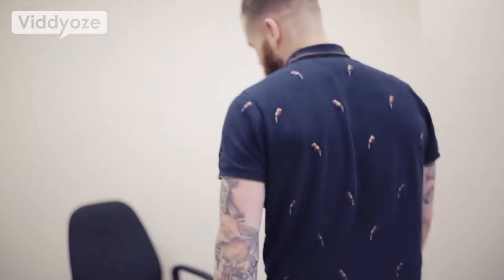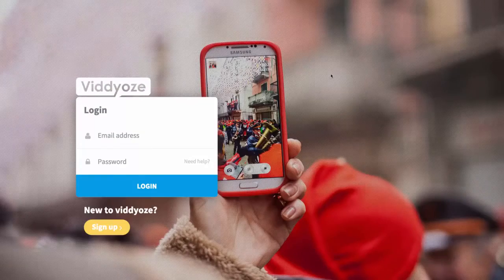Jamie here from Videos, and in this video I'm going to take you inside Videos and show you how easy it is to build a couple of different animations with the platform. So first thing to mention is it's web-based, it's all cloud, so you can access this from anywhere on earth. All you need is an internet connection — nothing to download.